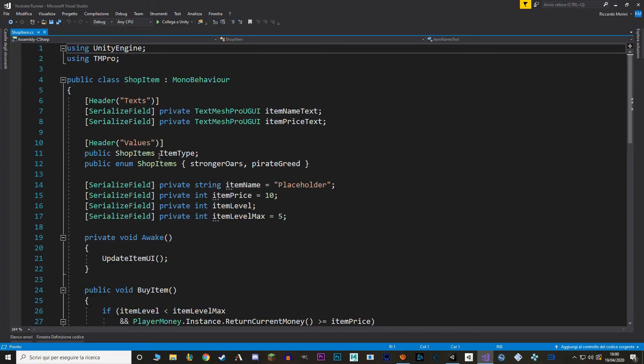And in here we just need to make two new enums for shop items. So first one is going to be Pirate's Luck and second it's going to be Seahard.